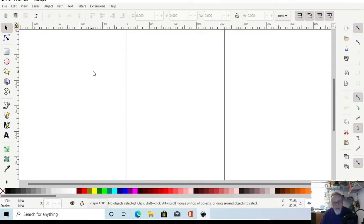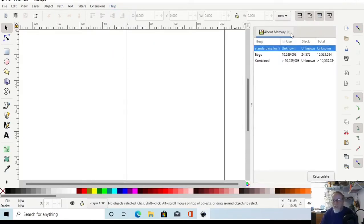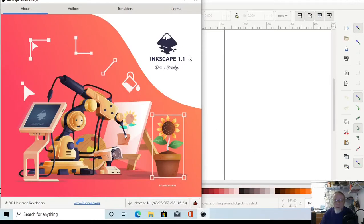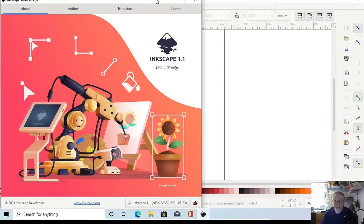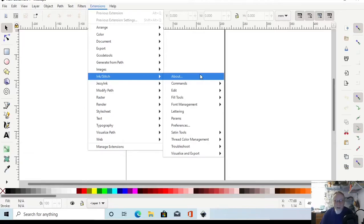I have Inkscape 1.1 installed. If you don't have 1.1 installed, head over to inkscape.org, grab it, install it, and then come back. There are some really nice new features in 1.1, and I'll link the video I just did with an overview of Inkscape 1.1 and the new features.